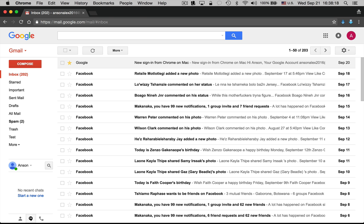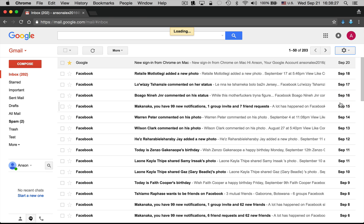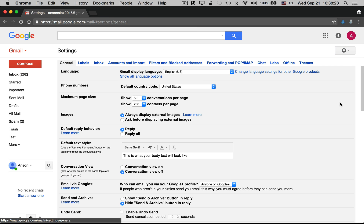That being said, here's how we can change our Gmail password. From my Gmail inbox, I'm going to click on the gear icon in the top right corner and then click on Settings to access my Gmail settings. From the settings area, I'm going to click on the tab at the top that says Accounts and Import.